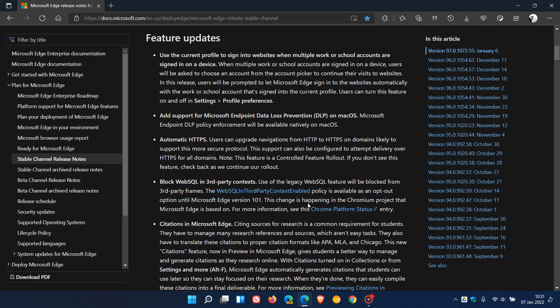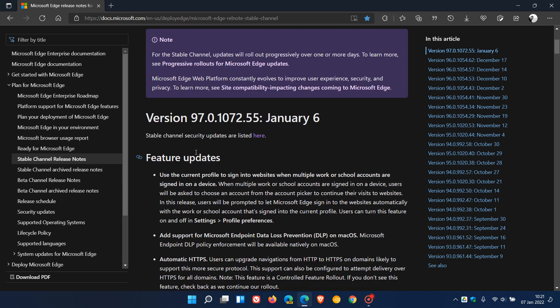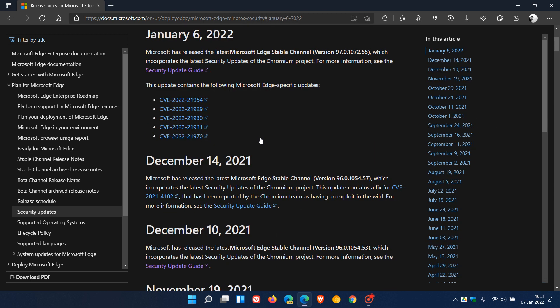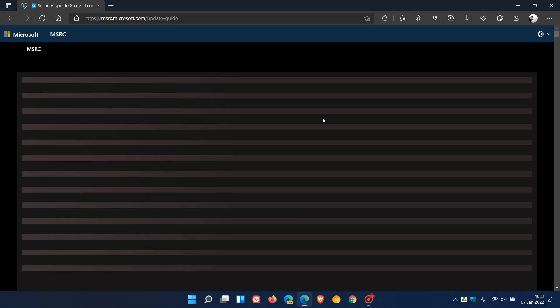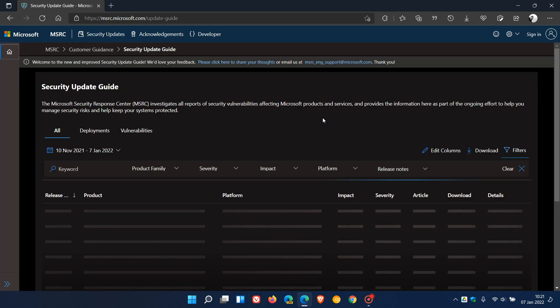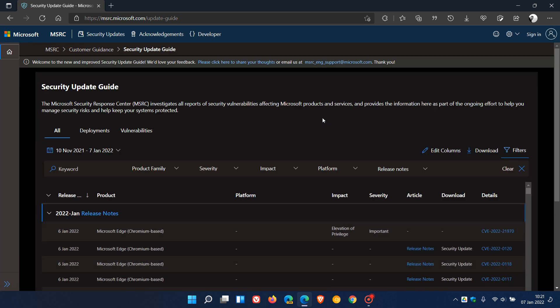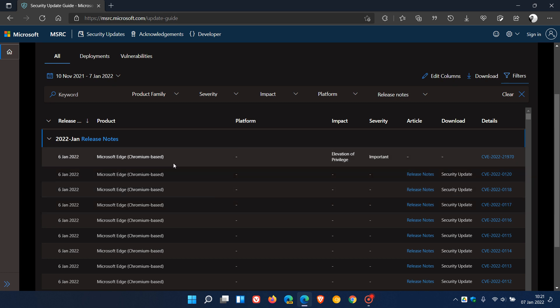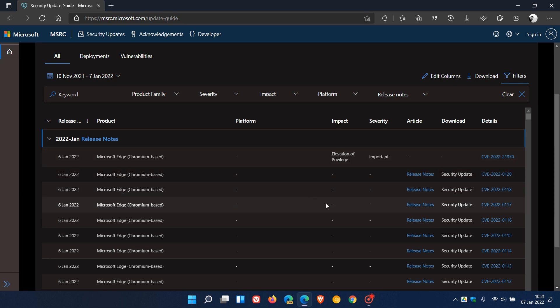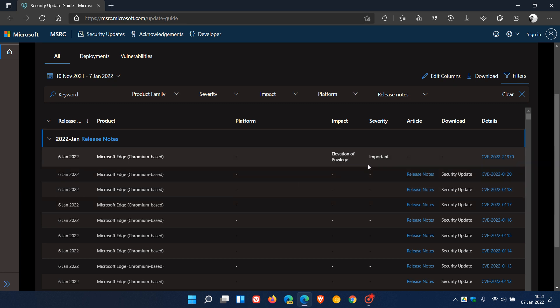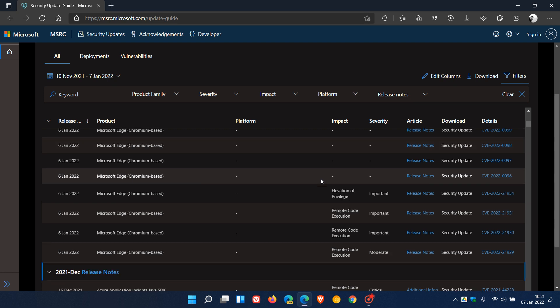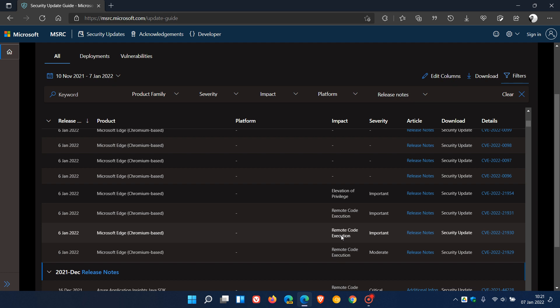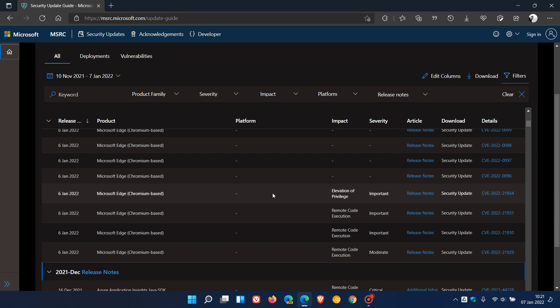Then of course we get to those all-important stable channel security updates, which are incorporated from the latest security updates of the Chromium project. If we head over to that security update page, I have counted 29 chromium-based security updates to Microsoft Edge version 97. This is an important security update to the browser, and four of those are rated as important. You've got important elevation of privilege, and if we scroll down, three more here: elevation of privilege, remote code execution, and another remote code execution. So out of those 29 security updates and fixes in version 97, four of those are important, so it's important to check that your browser is up to date, especially from the security side of things.